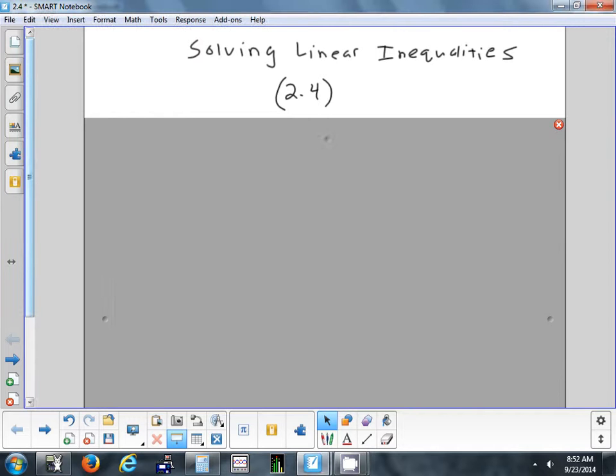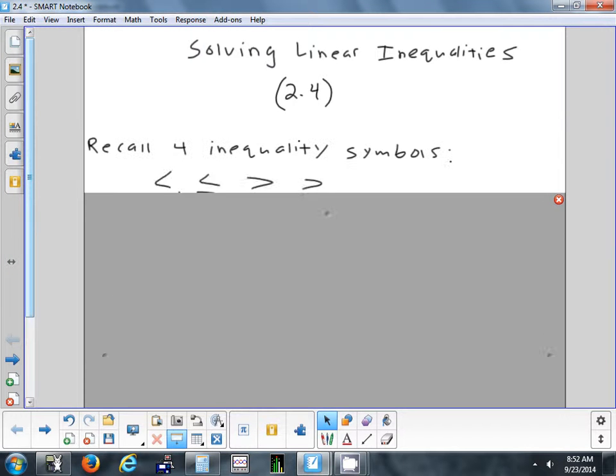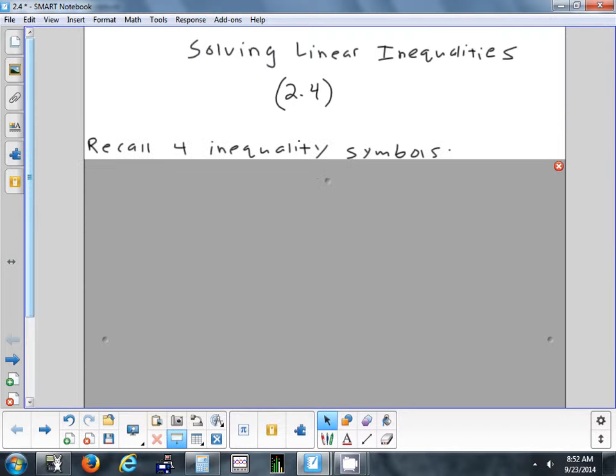Today we're going to look at section 2.4 on solving inequalities. We'll do a little bit by algebra, then we'll also do some graphing calculator work.